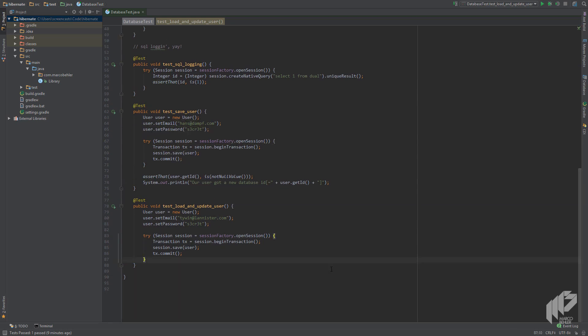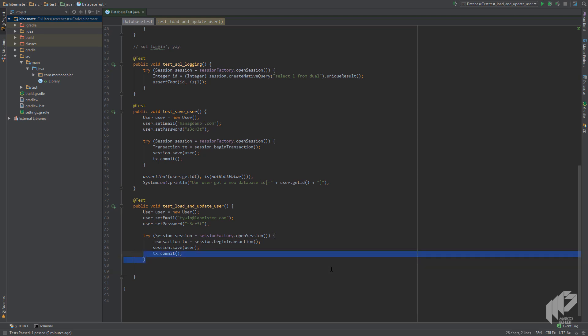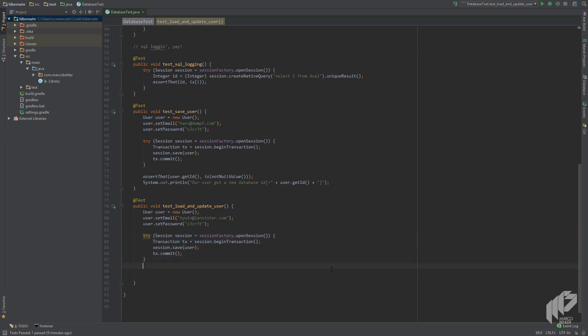Just like in the last screencast we save our user to the database and sometime later we want to retrieve Tywin again from the database and change his email address to something else. The first step is as always to open up a database connection and we can just duplicate the code above for that. Then inside the transaction there are two things we want to do.